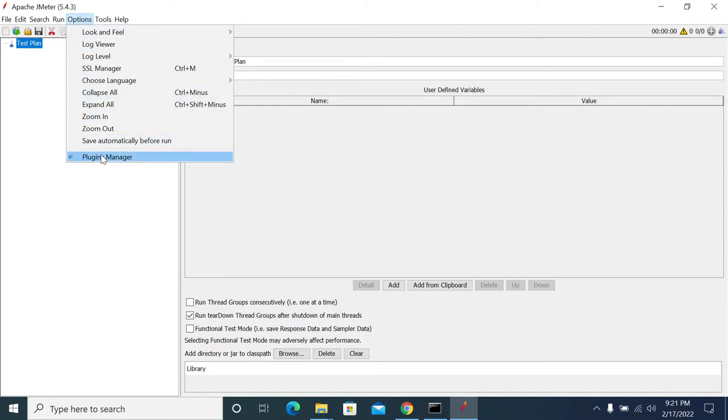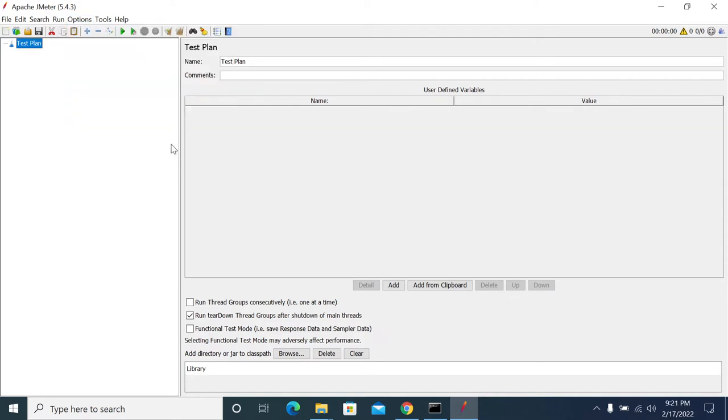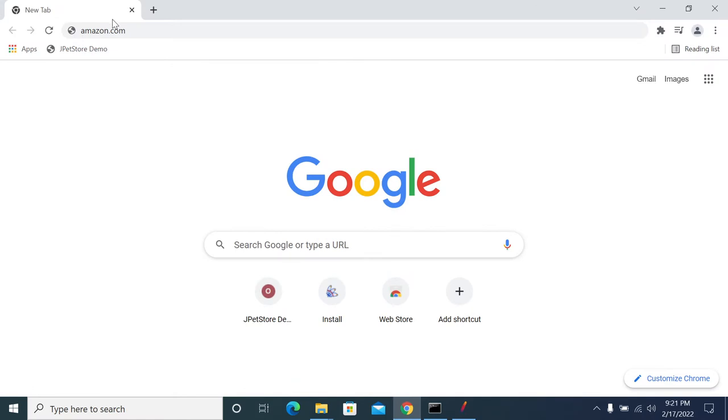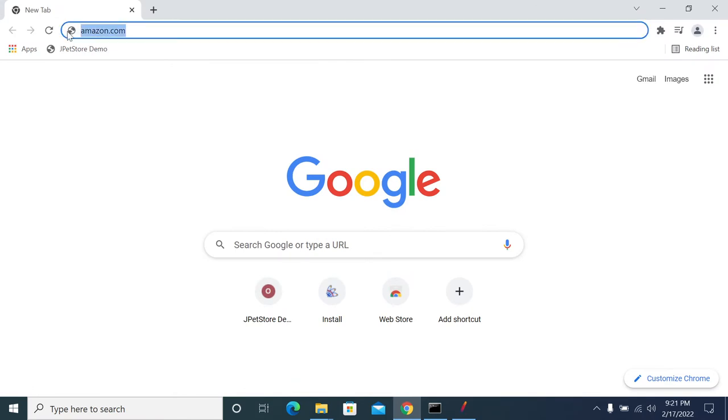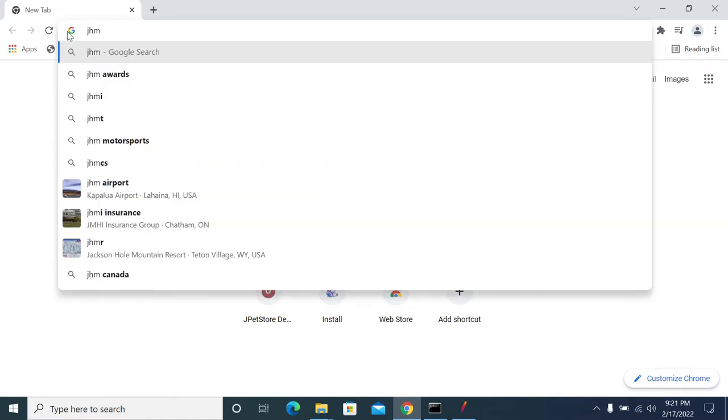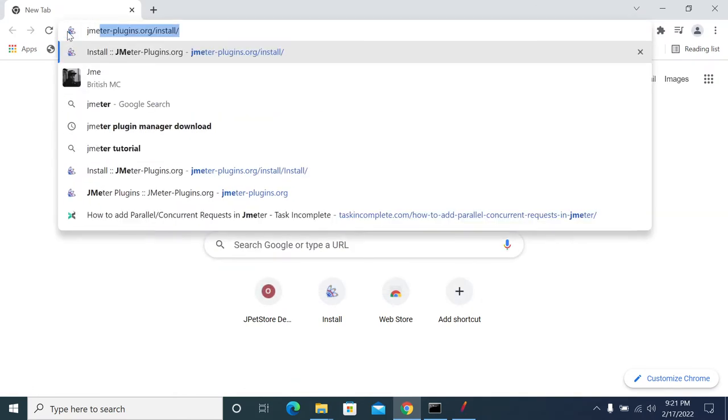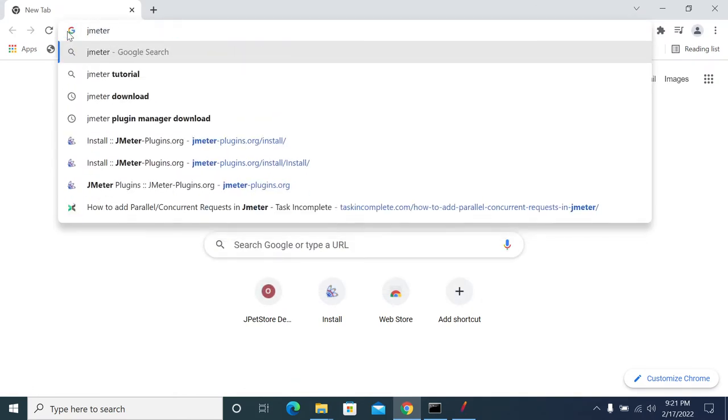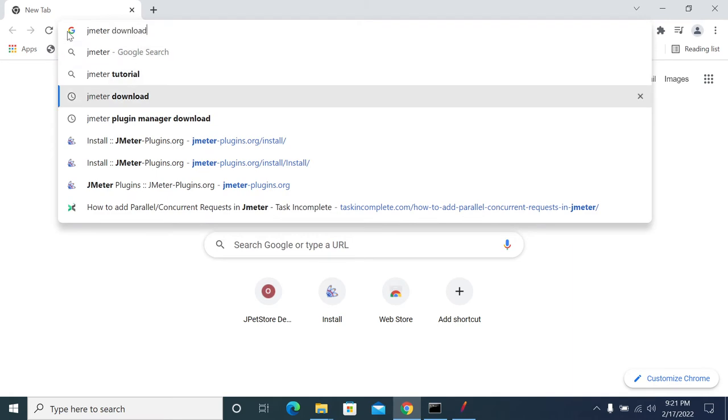Under Options, you will have a Plugin Manager. If you don't see this, we need to install Plugin Manager first from jmeter.plugins.org.